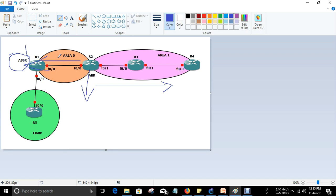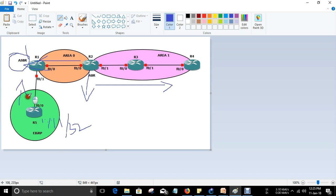For Type 5 LSA, consider a network 1.1.1.1/32 that is being advertised in EIGRP and redistributed into OSPF. It will appear in the routing tables of all other OSPF routers such as R2 and R3. The prefixes redistributed from one routing protocol to another are stored in terms of Type 5 LSA.